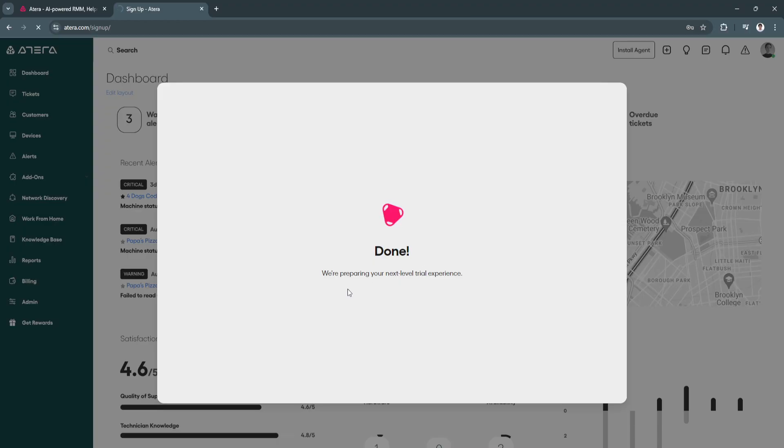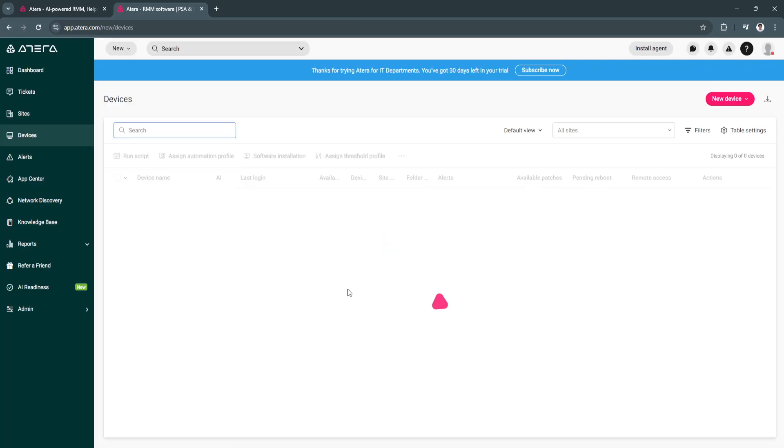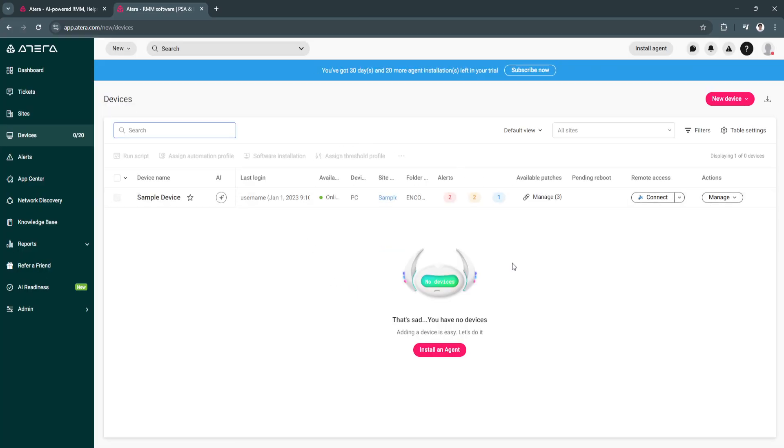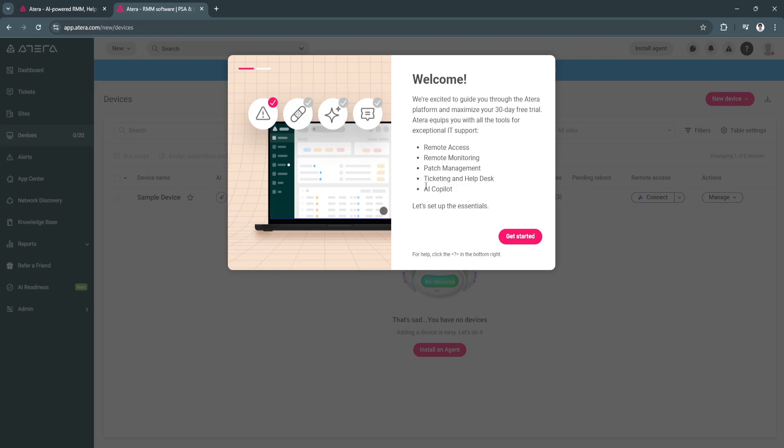And now they're going to prepare our dashboard. Now as you can see, this is how our dashboard will look like. We will also be welcomed, so excited to guide you through the Atira platform. As you can see, it has remote access, remote monitoring, patch management, ticketing and help desk, and AI co-pilot. Let's click on get started.